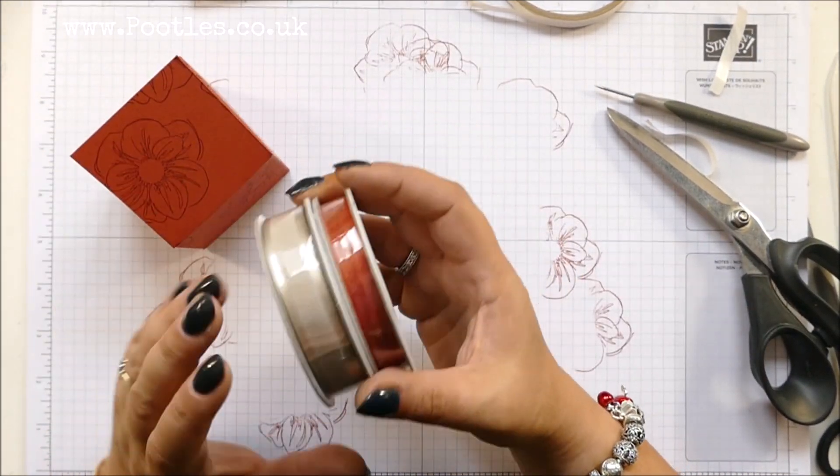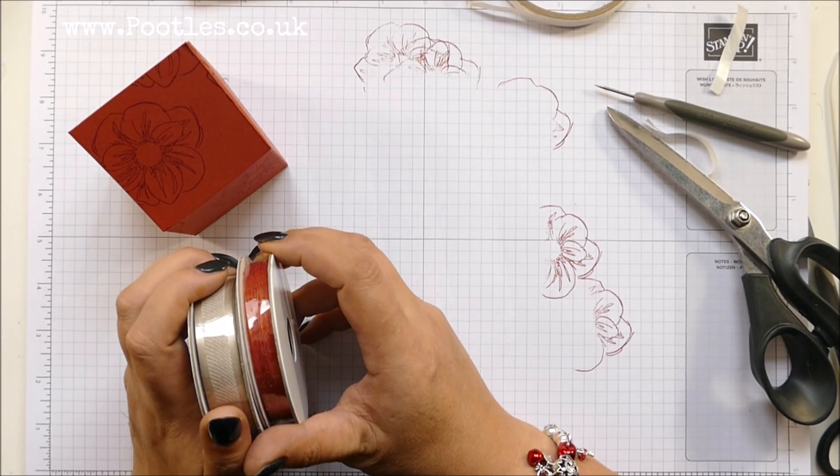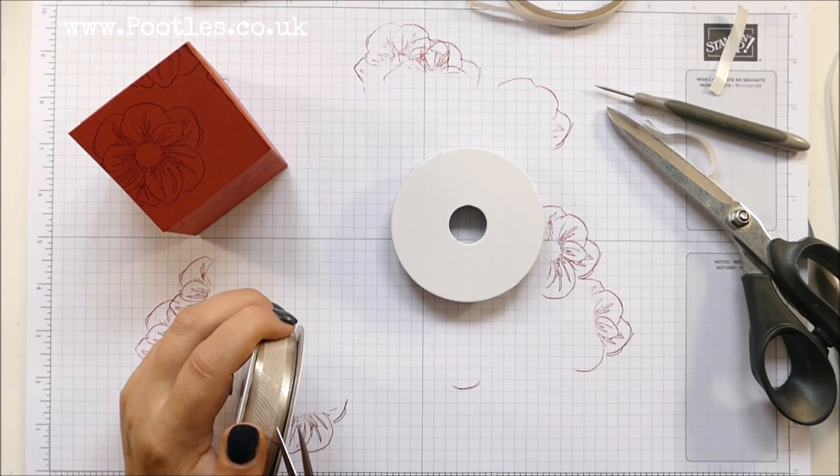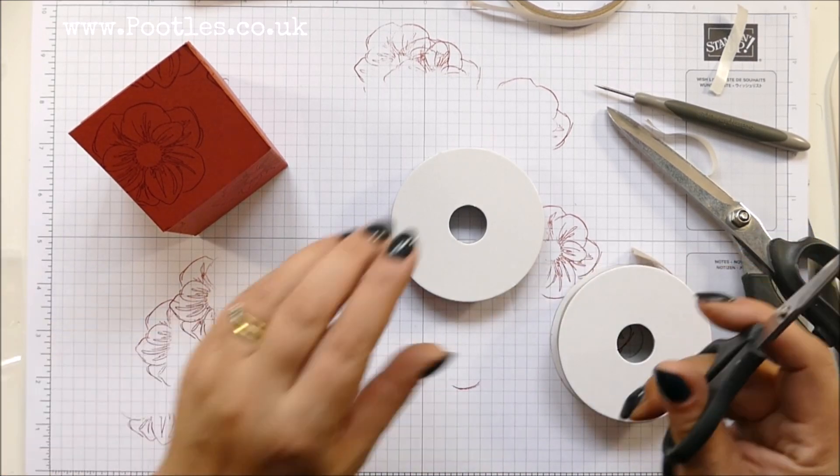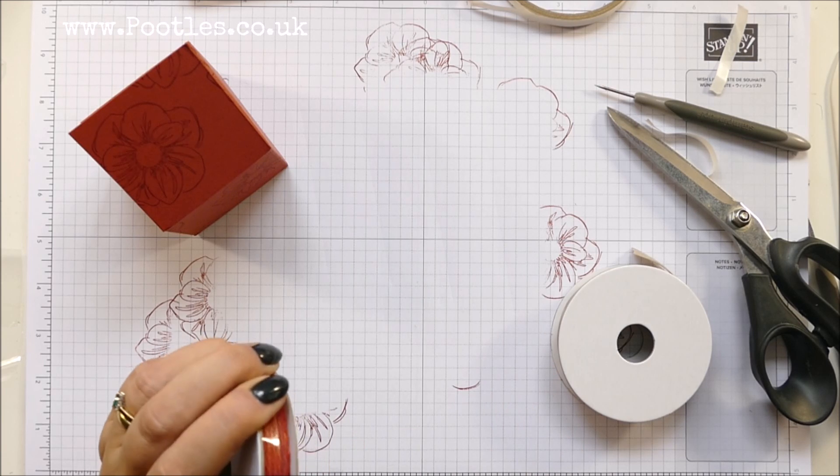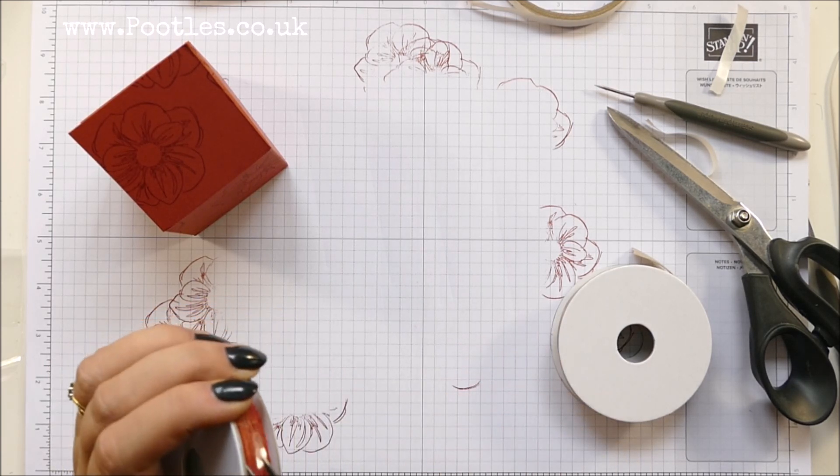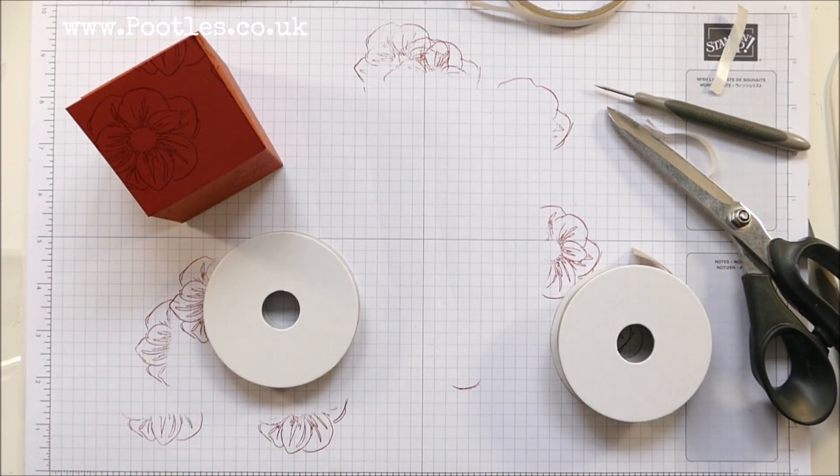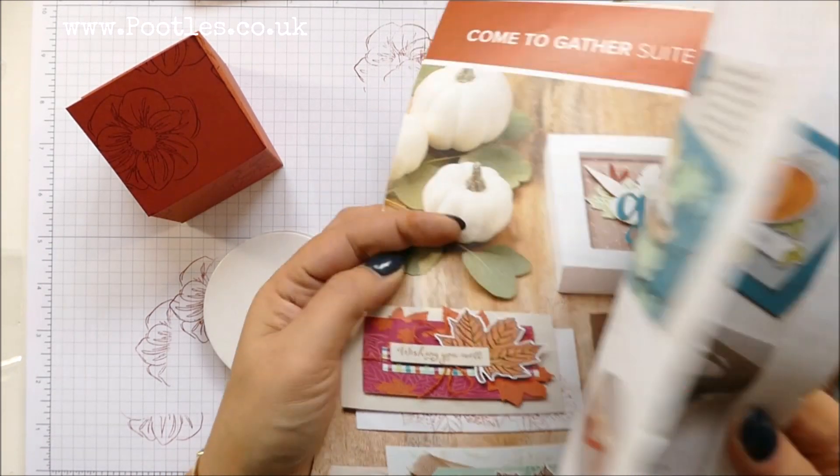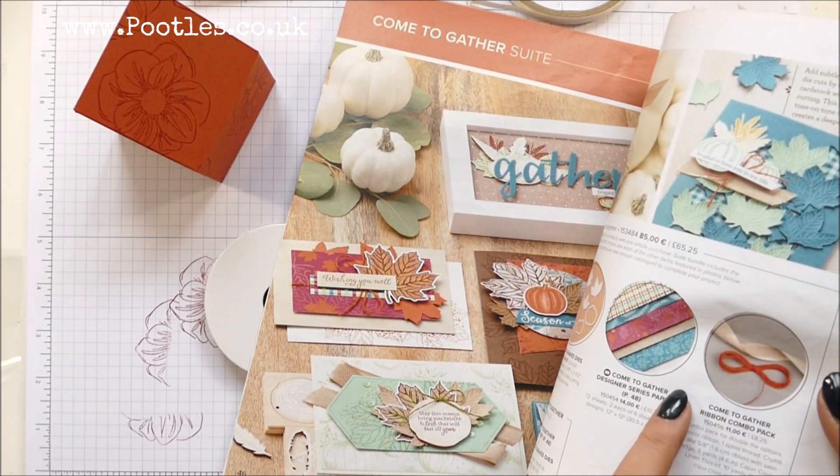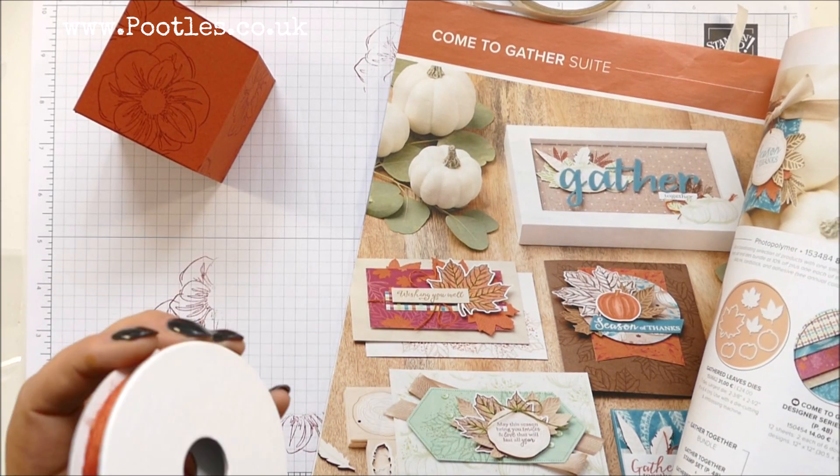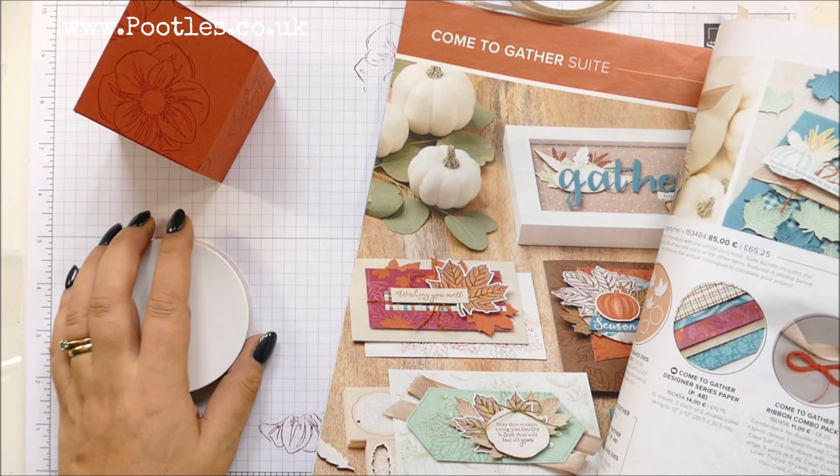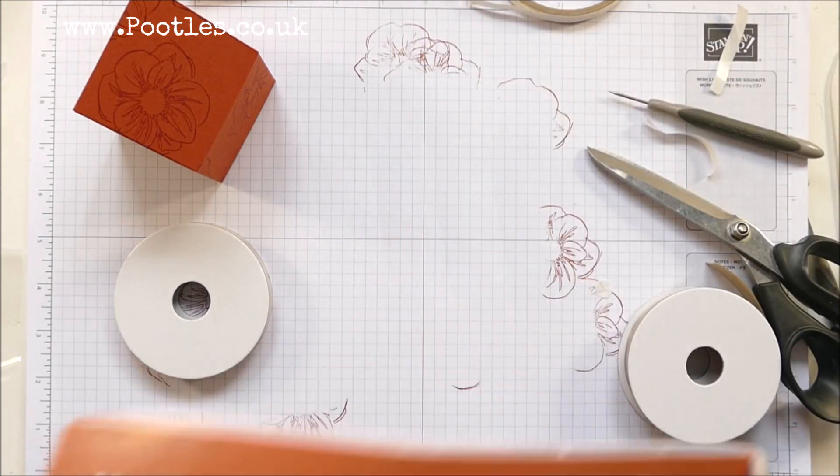And now I've got these two ribbons on my shelf that I haven't opened and given the pairing of them. I reckon they're from the Gather Together suite in the Autumn Winter catalogue. But I might have to get my catalogue out to check that because I don't want to give Duff information. So let me have a quick look. It is, thank goodness for that. So it is Crumb Cake and Cajun Craze linen thread.